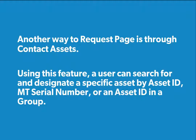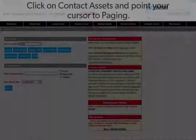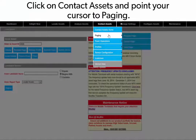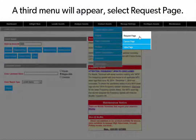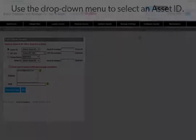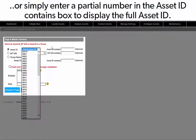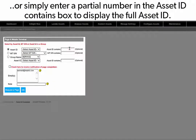Another way to request page is through Contact Assets. Using this feature, a user can search for and designate a specific asset by Asset ID, Mobile Terminal Serial Number, or an Asset ID in a group. Click on Contact Assets and point your cursor to Paging — a third menu will appear. Select Request Page. Use the drop-down menu to select Asset ID or simply enter a partial number in the Asset ID Contains box to display the full Asset ID.